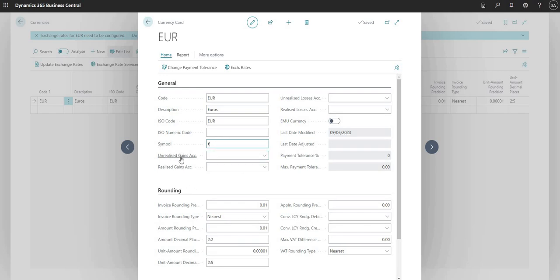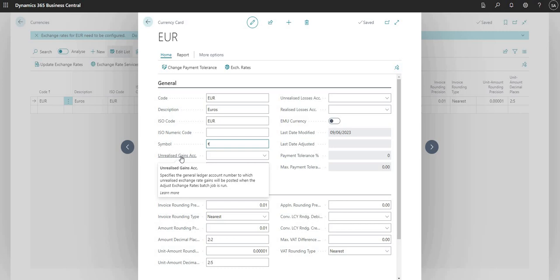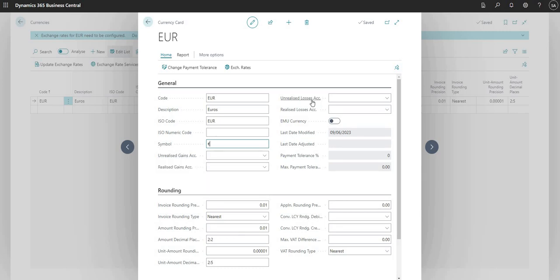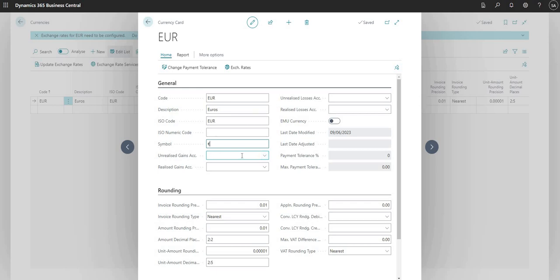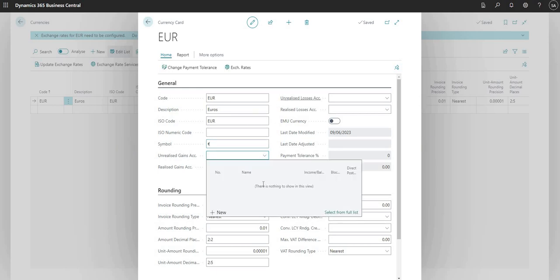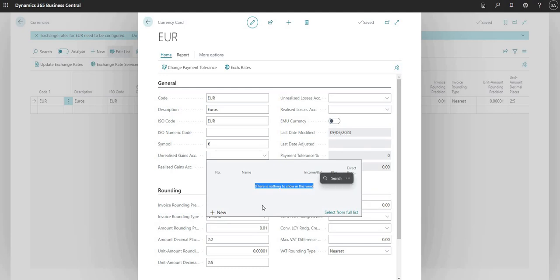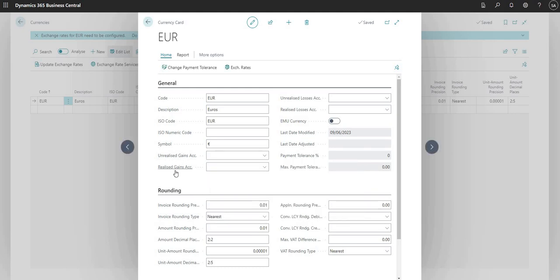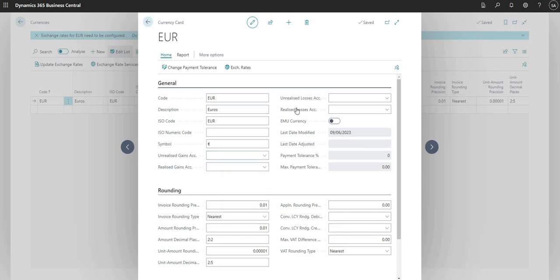I can also define some configuration to set up the unrealized gains and the unrealized losses accounts. This is an account which I can define from my chart of accounts. As I mentioned, this is a new company so I don't have any accounts on my chart of accounts within this company, but we'll do another video based on the unrealized and the realized gains and losses accounts within Business Central and how they're used.